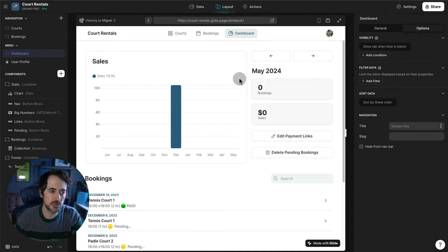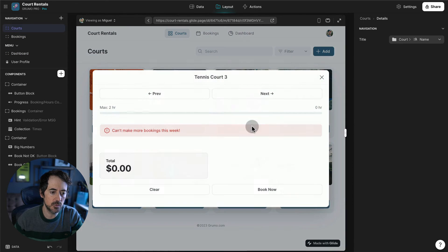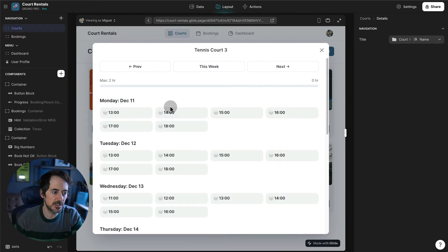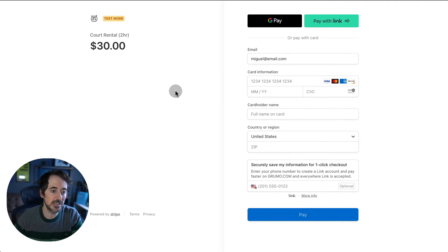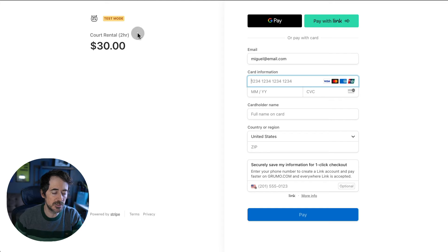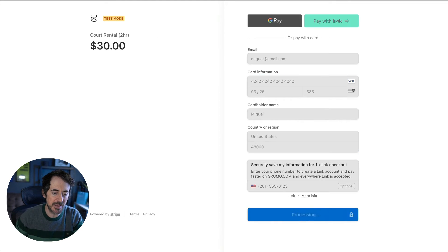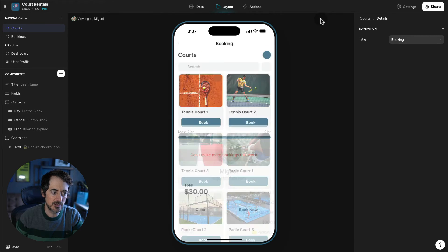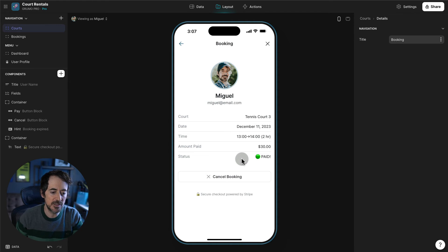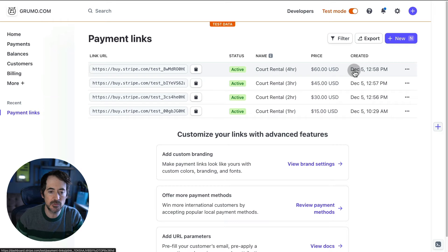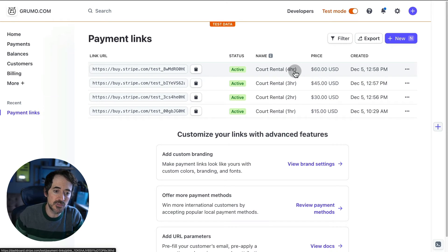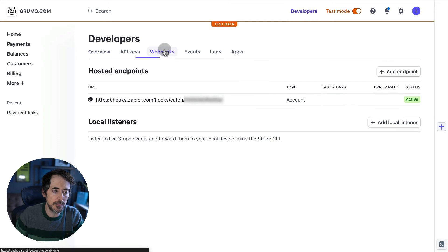To handle payments I'm using Stripe. When you go to a court and try to book — let's book two hours, click continue — clicking pay with Stripe takes you to a custom payment link page. I'll enter fake credit card information since I'm in test mode, click pay, and then if we go back to the application we'll see the booking change from pending to paid. Under my Stripe account I've created several payment links corresponding to the number of hours booked — in this case from one to four hours maximum. If you need more hours, you'd add more payment links.